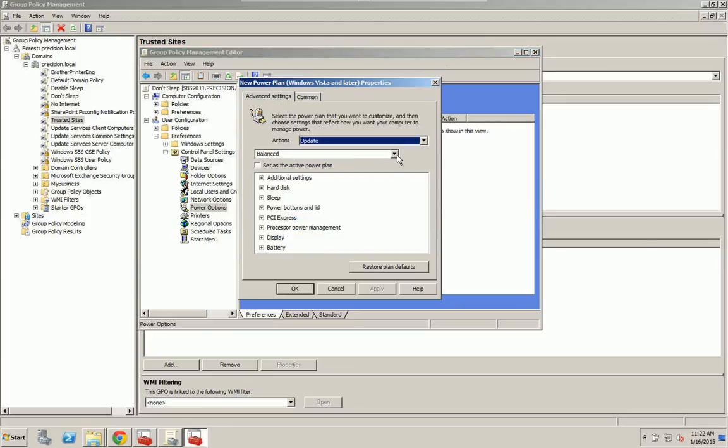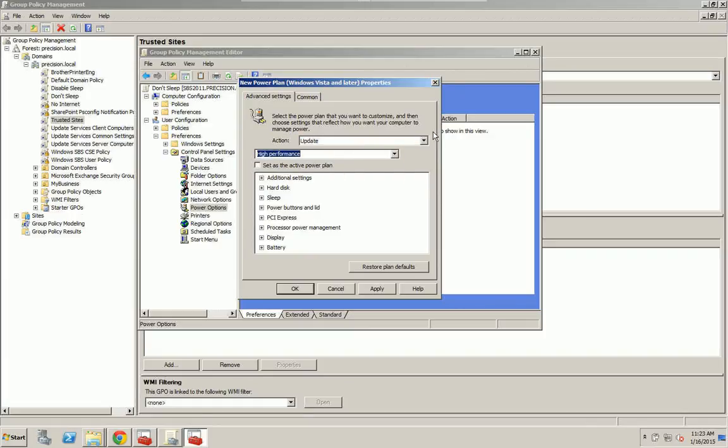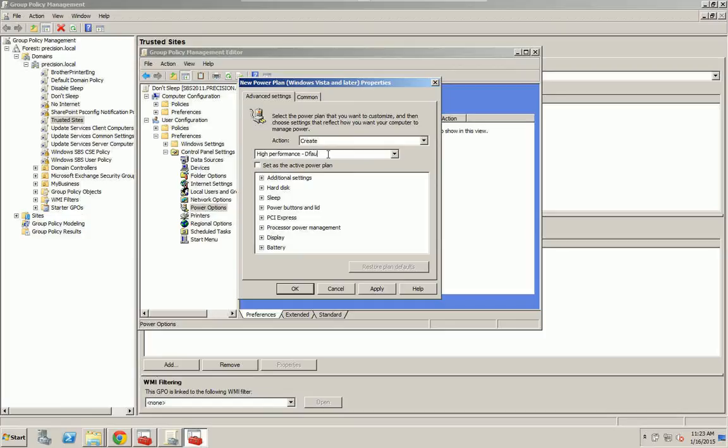Now my goal is to not have them go to sleep so I can remote in at any time and not have to keep trying to wake them up or calling my client and having them turn the systems on. So I'm going to go to High Performance. I'm going to hit Create. I'm going to change this to Default. If you leave the default name, it gets a little upset with you. I'm going to set this as the Active Plan and Apply.